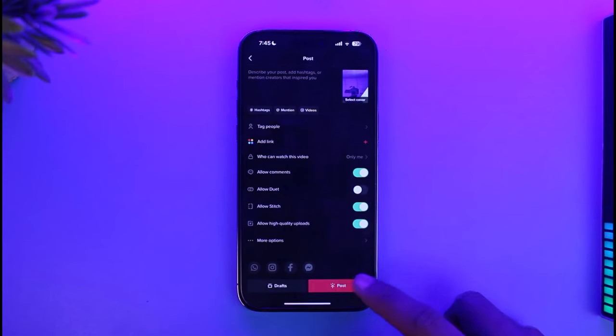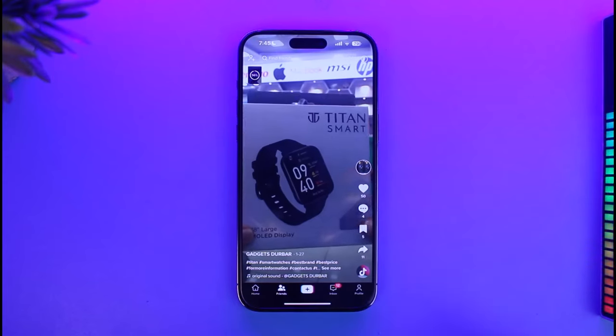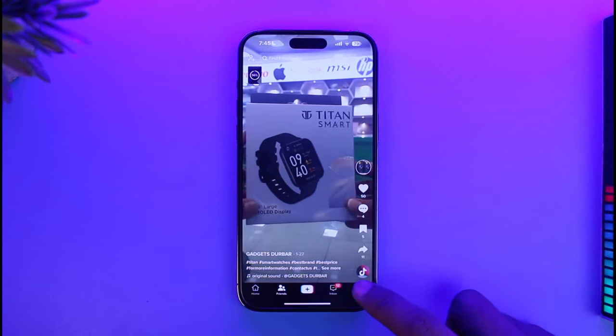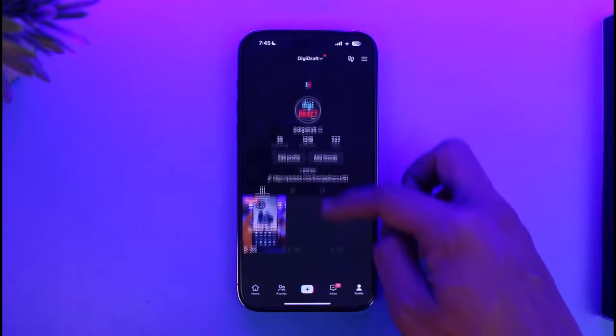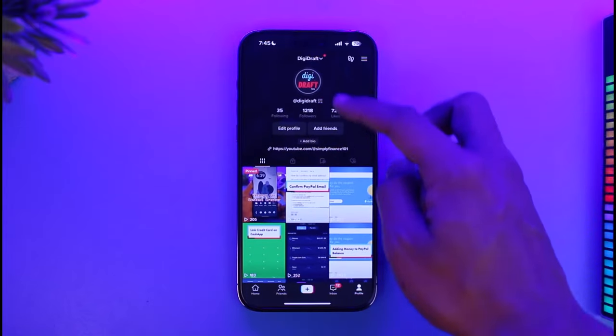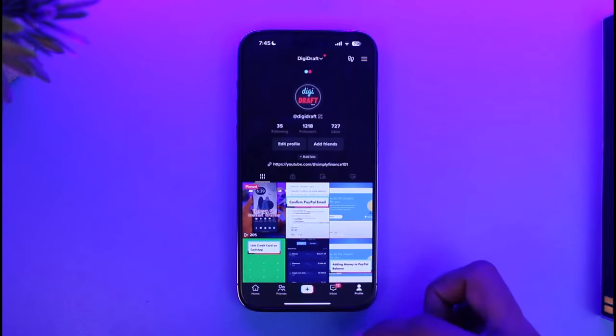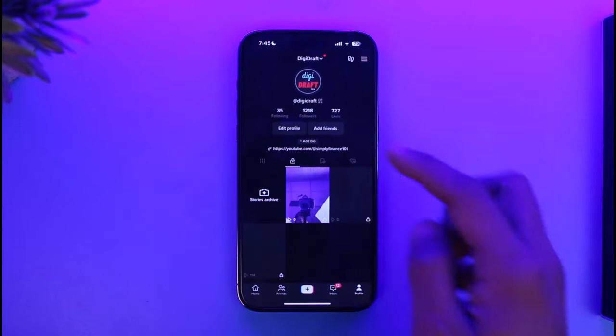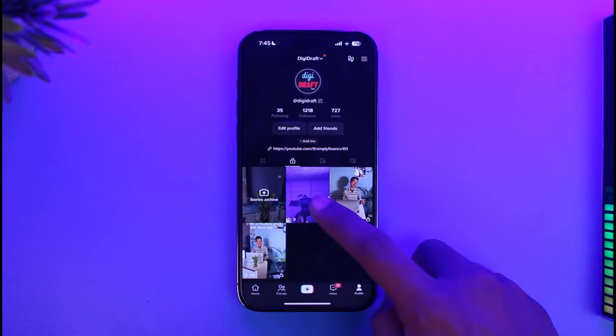All right, once you've done that, just tap on the post option here. Once you tap on post and come to your profile page, you have to wait until it gets posted. So I'm going to be patient and wait. Once I've posted it, you can see it over here.